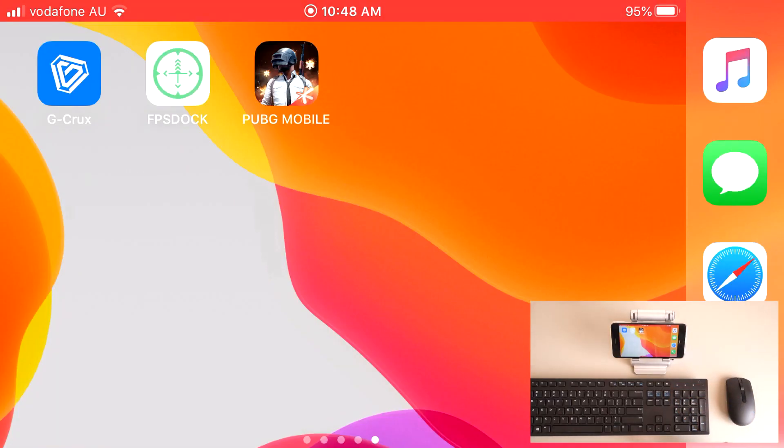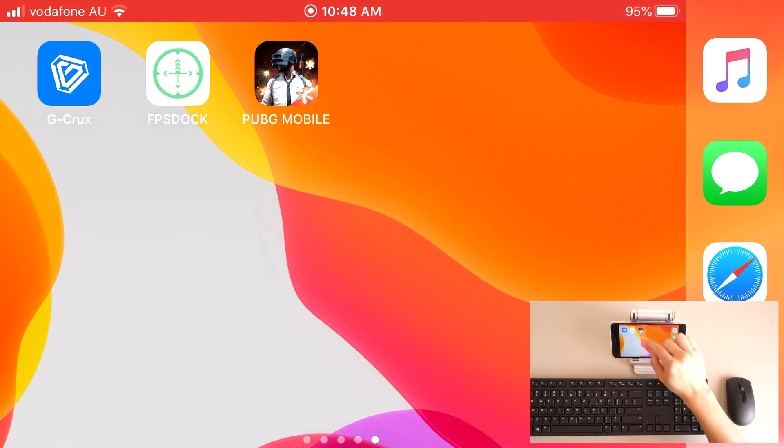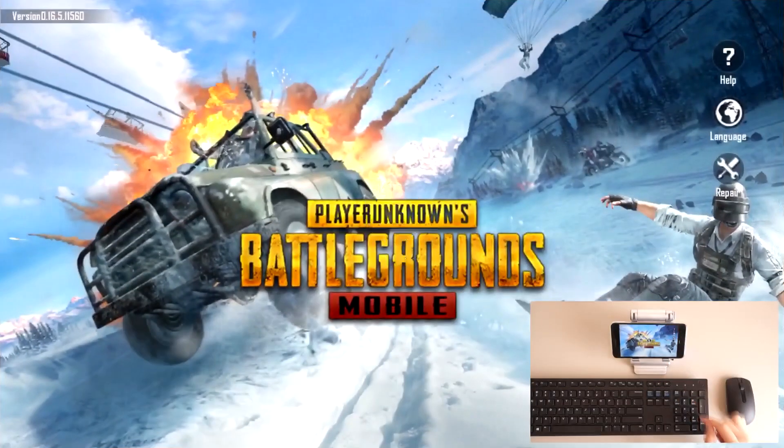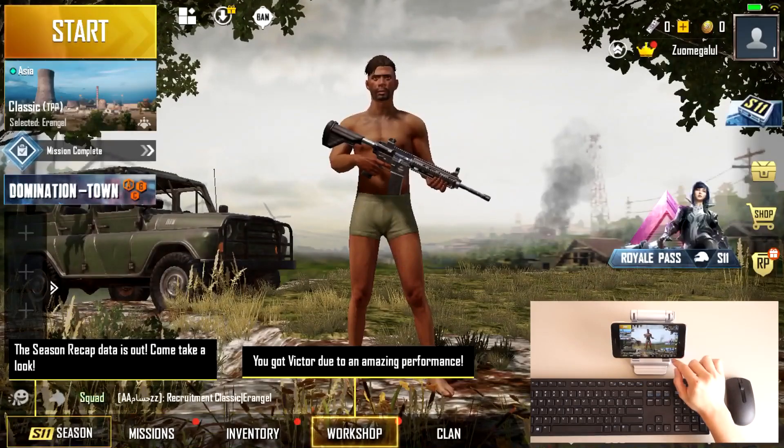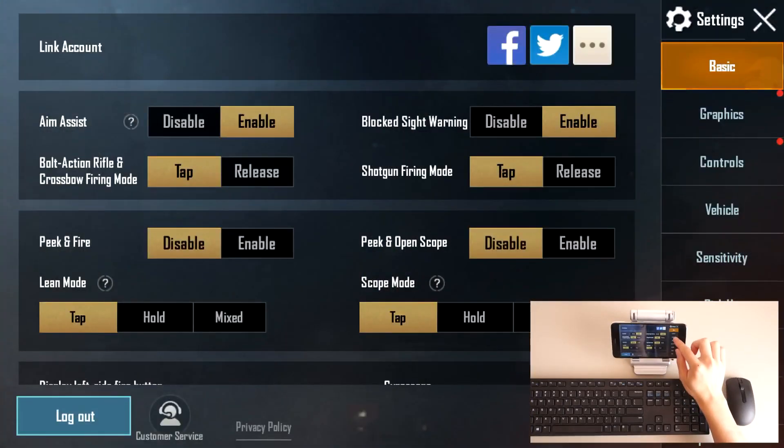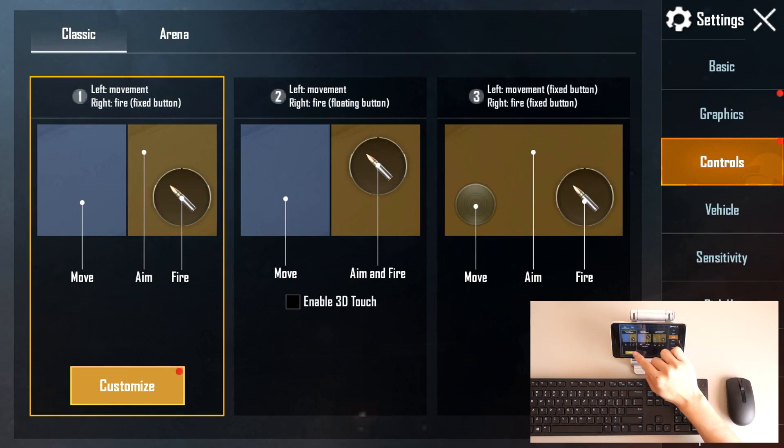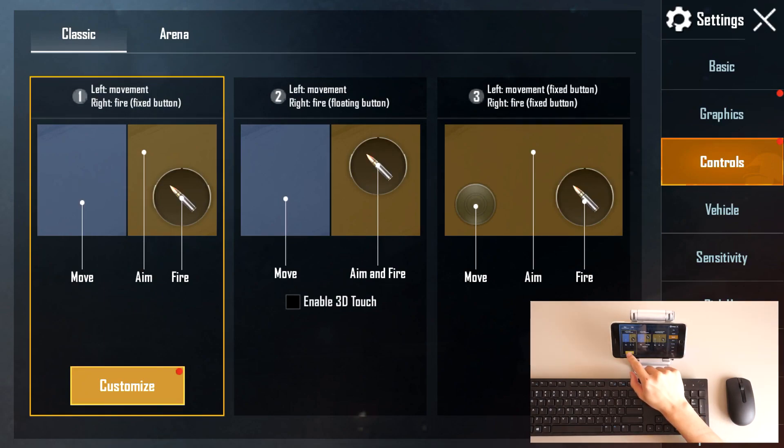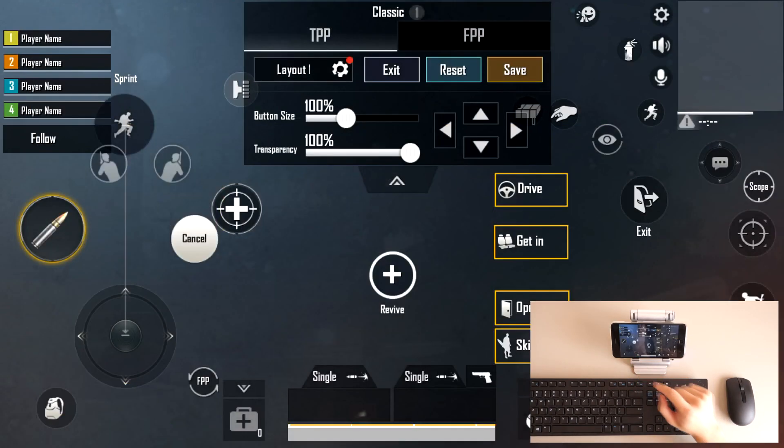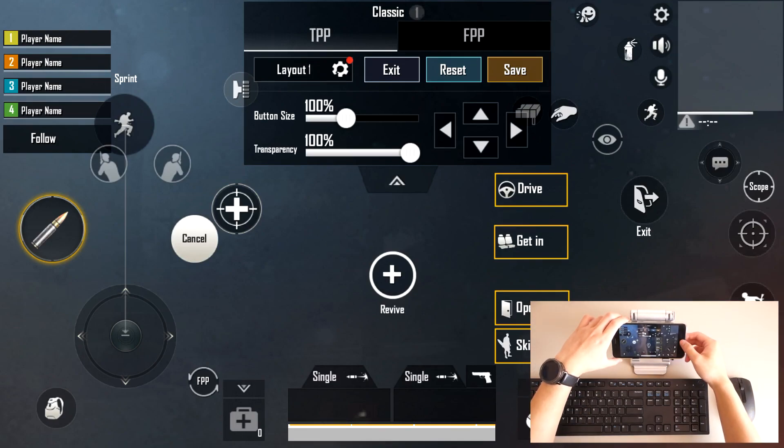What we're going to do is first we're going to connect our keyboard and mouse to the Game2X1, which I've already done. Then we're going to launch PUBG Mobile, and now we're going to go into our Settings, Controls. Now we're going to tap Customize, and we're going to take a screenshot of this layout here.